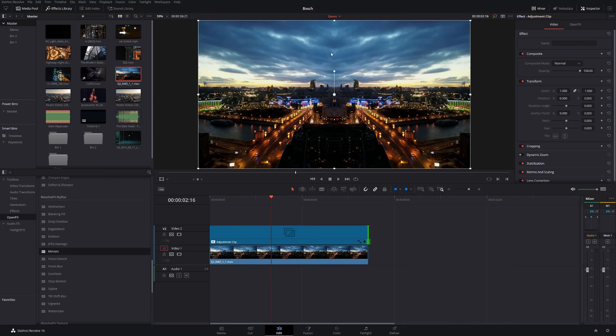So what it's done is it's put a line right down the middle and it's reflecting our left side of the screen onto our right side of the screen. So now we can customize this and start to have some fun.